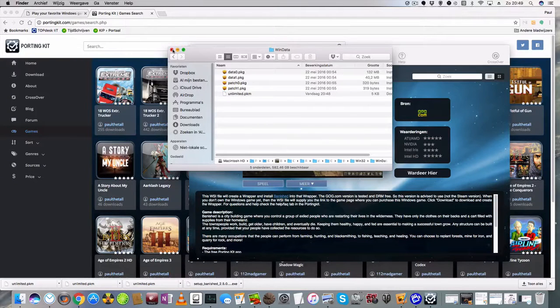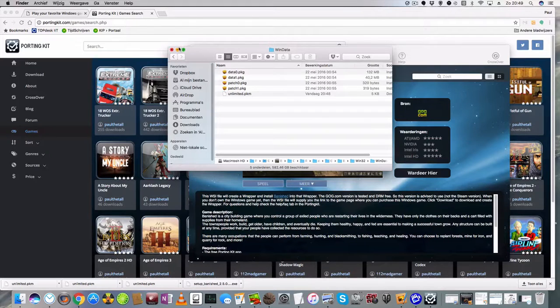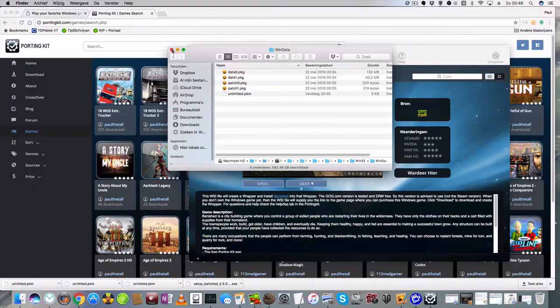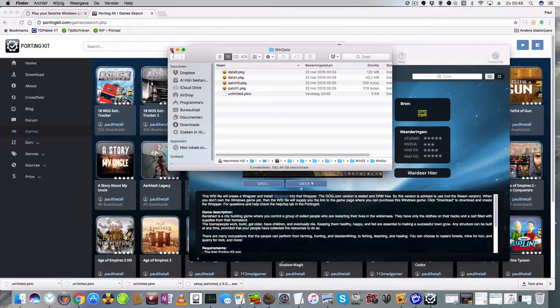And also for every setup file you want to execute and install in a specific game, it's all the same way.